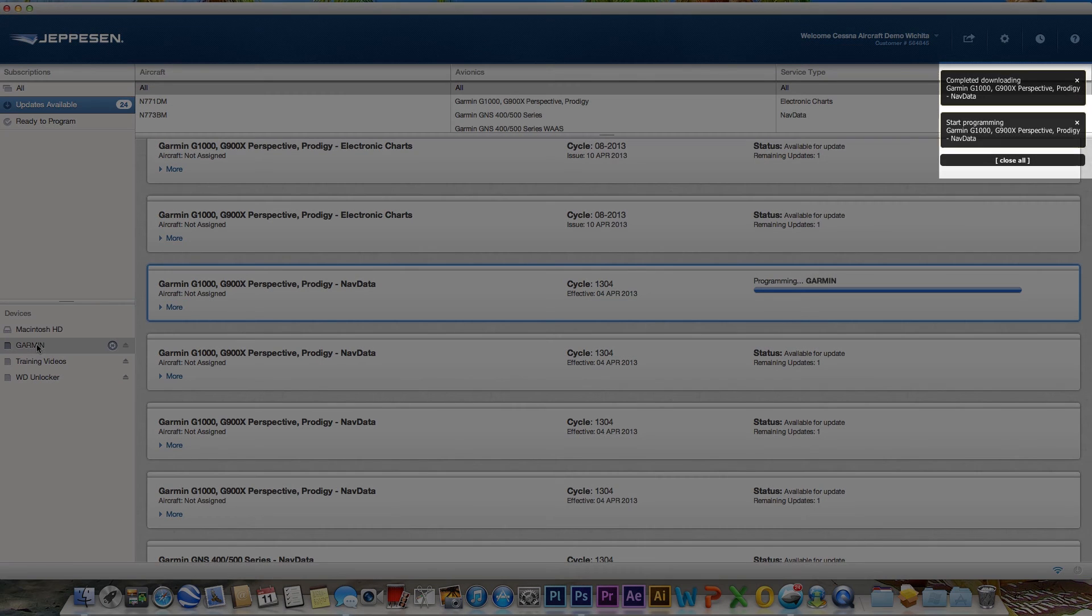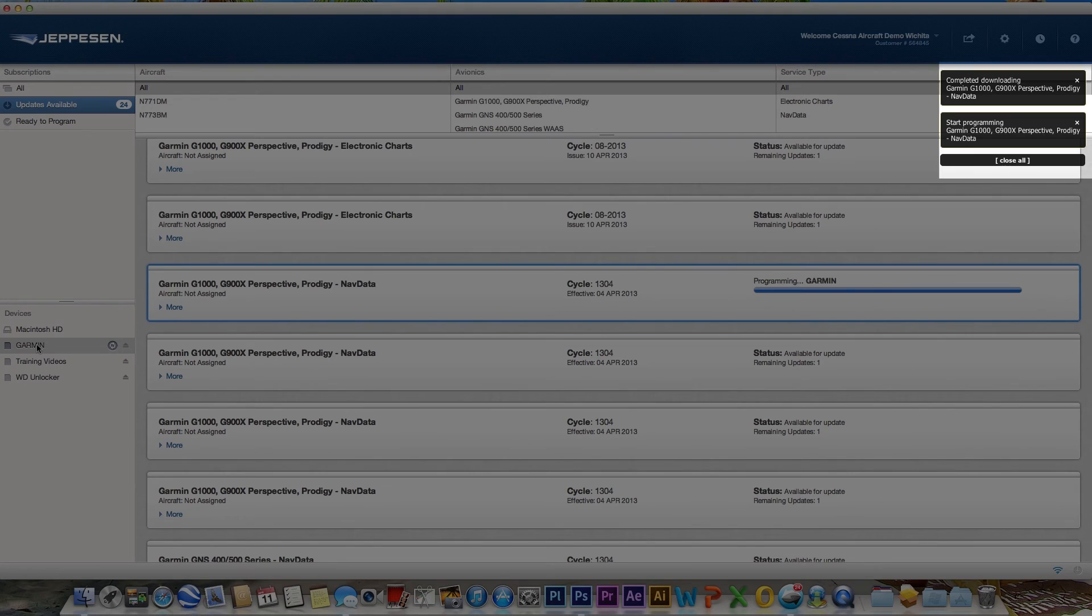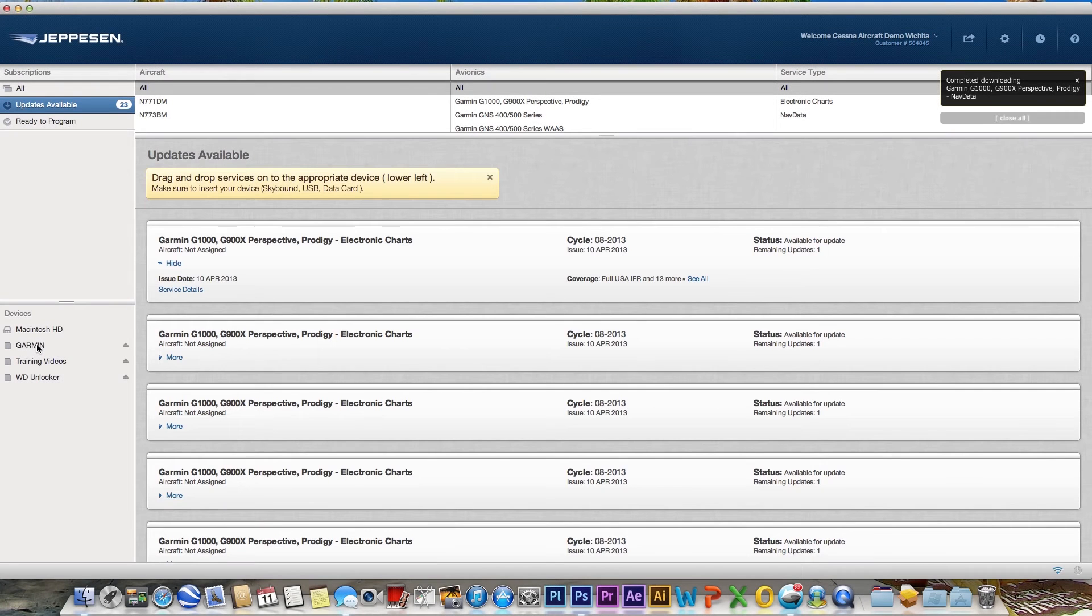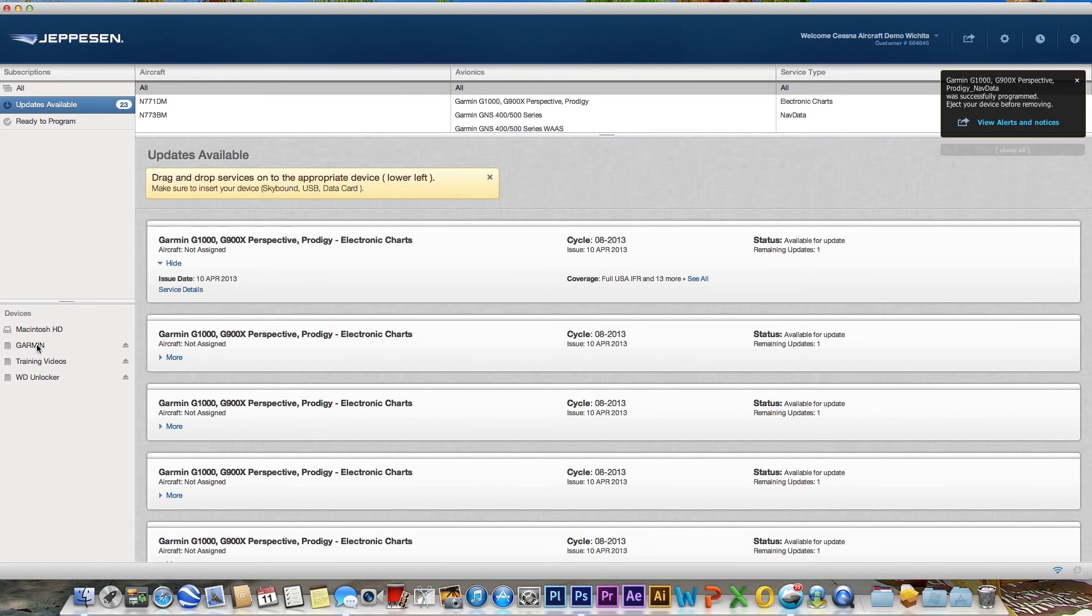Also on the right side of the screen, below the user information, you will find message windows providing status information for the update. A message will display when the service has been successfully programmed.